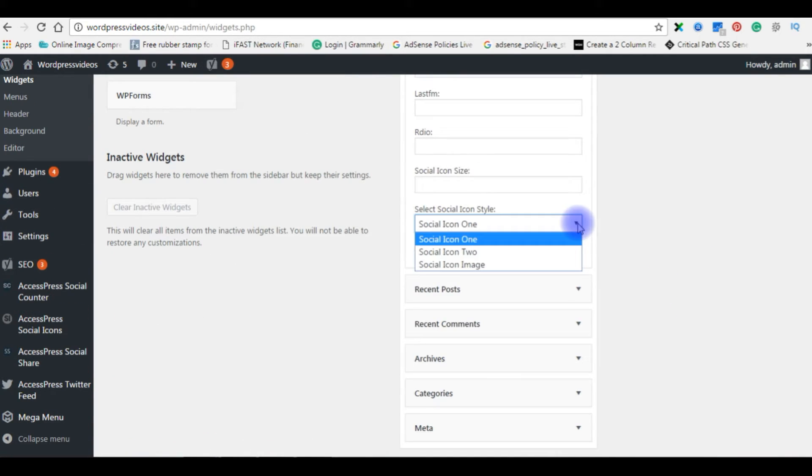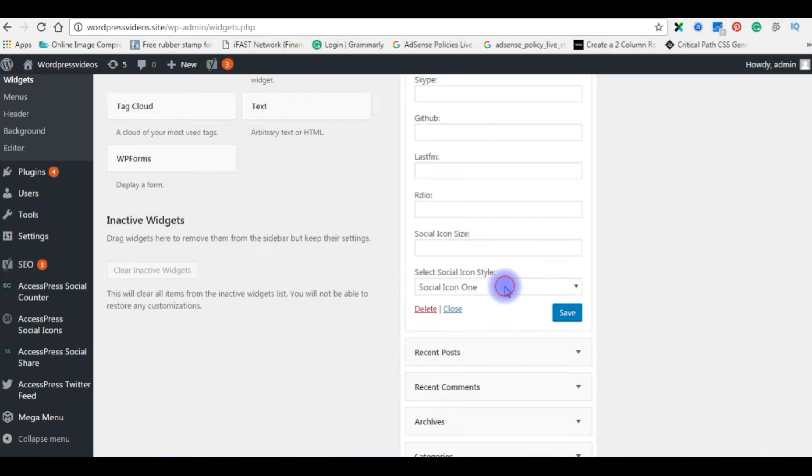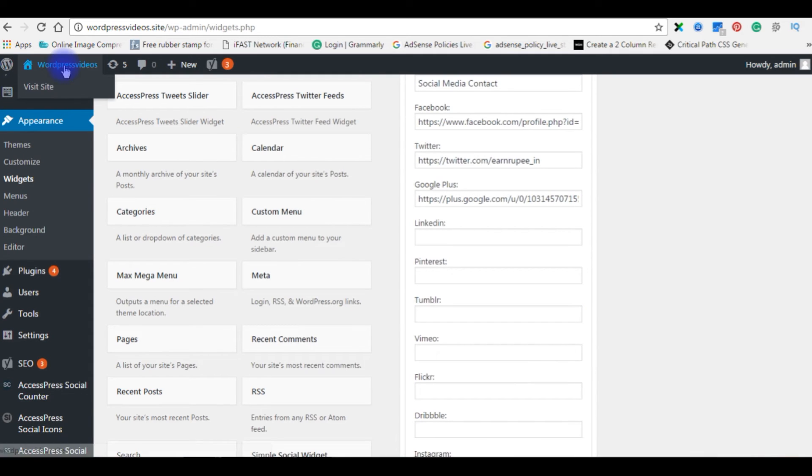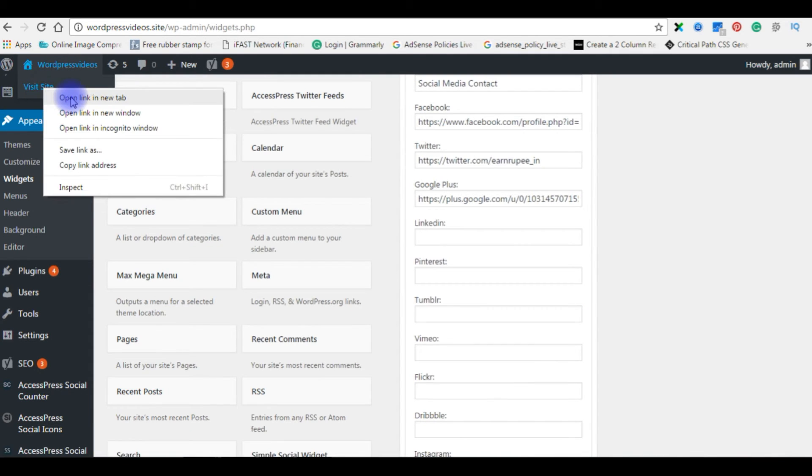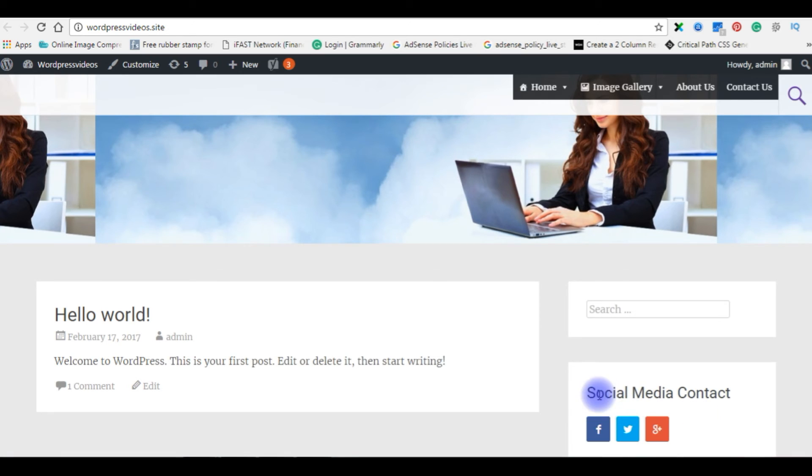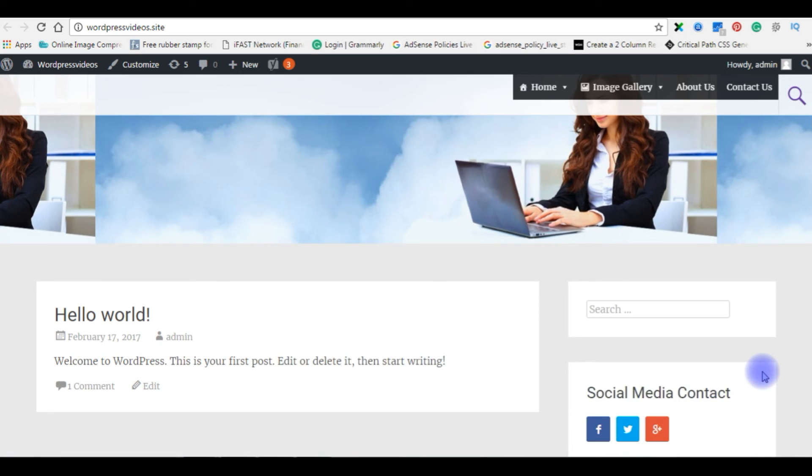Select icon style. I am selecting social icon two. Save. And now I am going to the WordPress widget site. See here, social media contact.